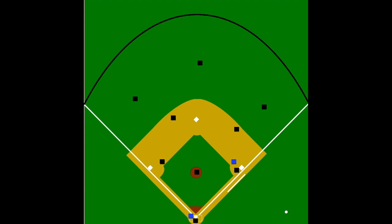When the batter squares to bunt, you'll see a progression of people in motion. The third baseman is going to charge in as soon as he sees this guy square. The shortstop will move to second. The second baseman will be moving to first. The first baseman has to wait until the pitch is delivered. The batter may show bunt early, and as soon as the pitcher commits to go home, the first baseman can crash, and the pitcher and the catcher are going to come up as well.